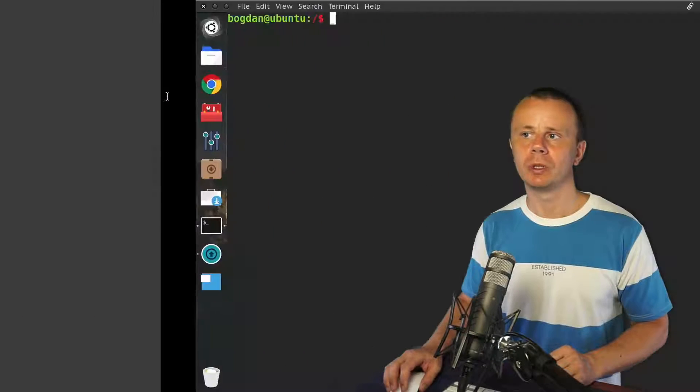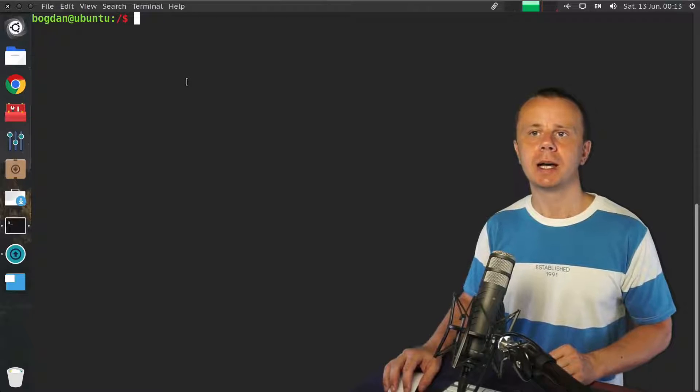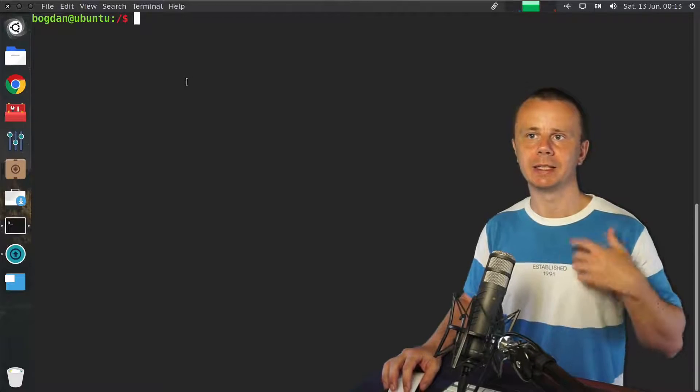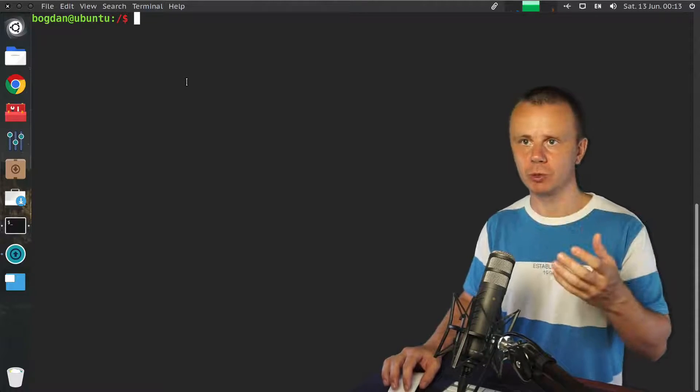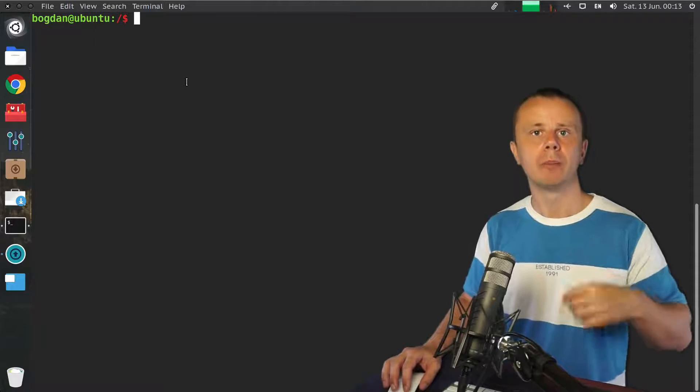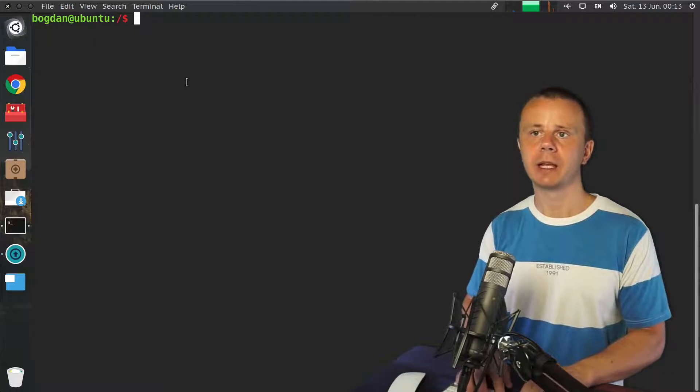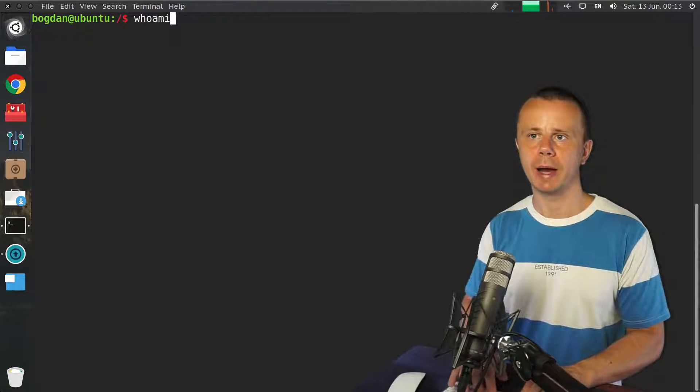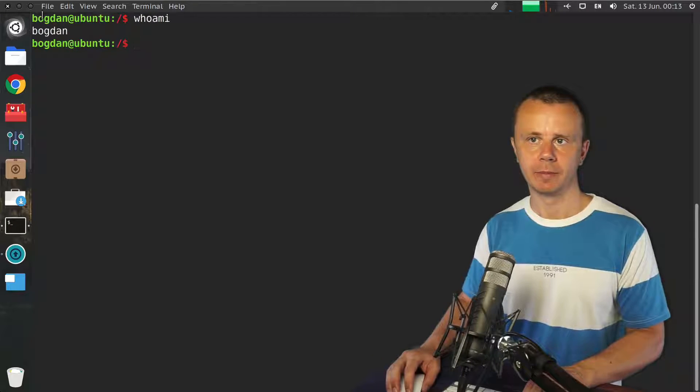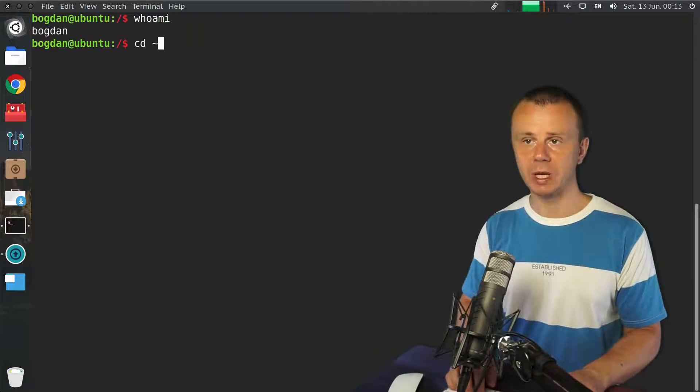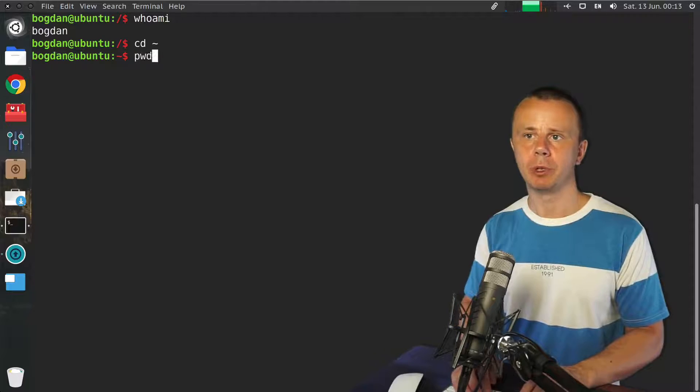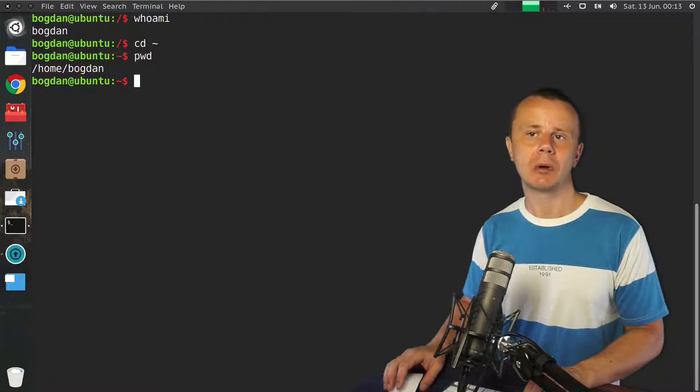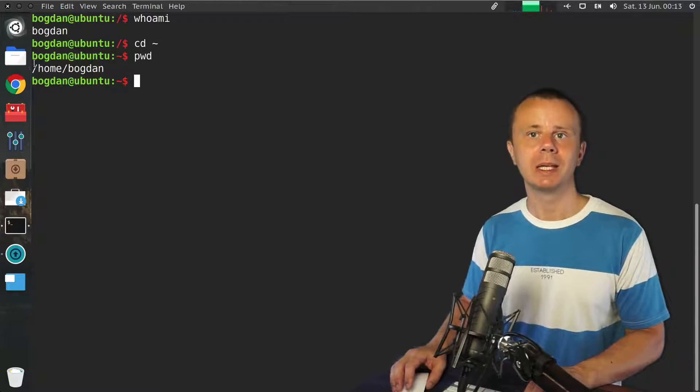Also, I have shown you in this virtual machine that I was working here in this terminal and graphical user interface as regular user bogdan. If I enter whoami here, I see bogdan. If I cd to home directory (cd tilde) and enter pwd, I'll see that the home directory for this regular user is /home/bogdan.